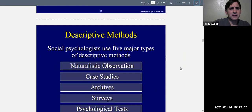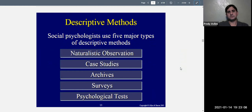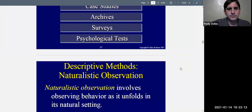Now let's talk about descriptive methods. Social psychologists usually use five major types: naturalistic observation, case study, archives, surveys, and psychological tests. Let's get started with the first one — naturalistic observation.